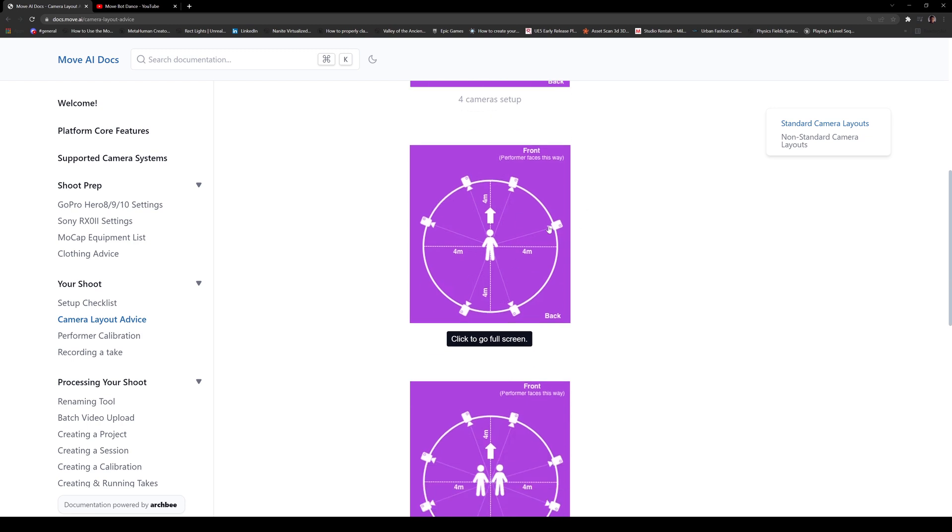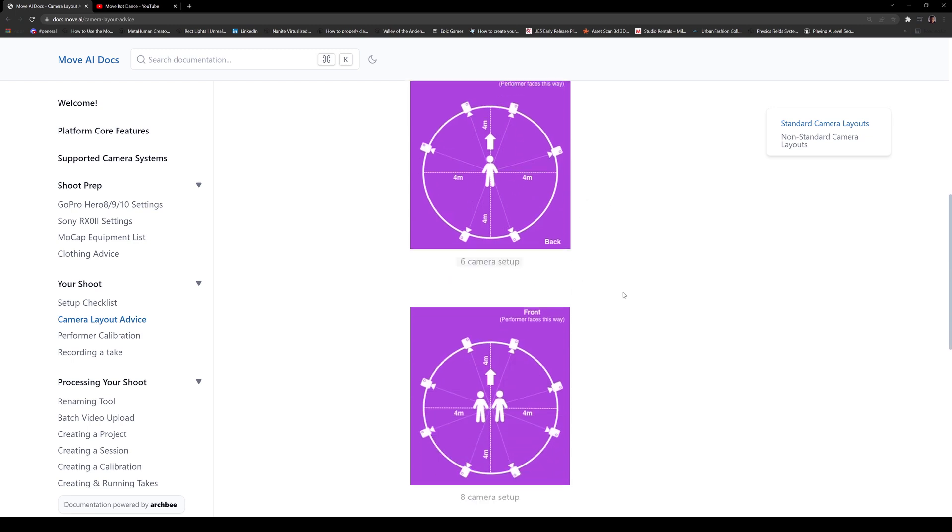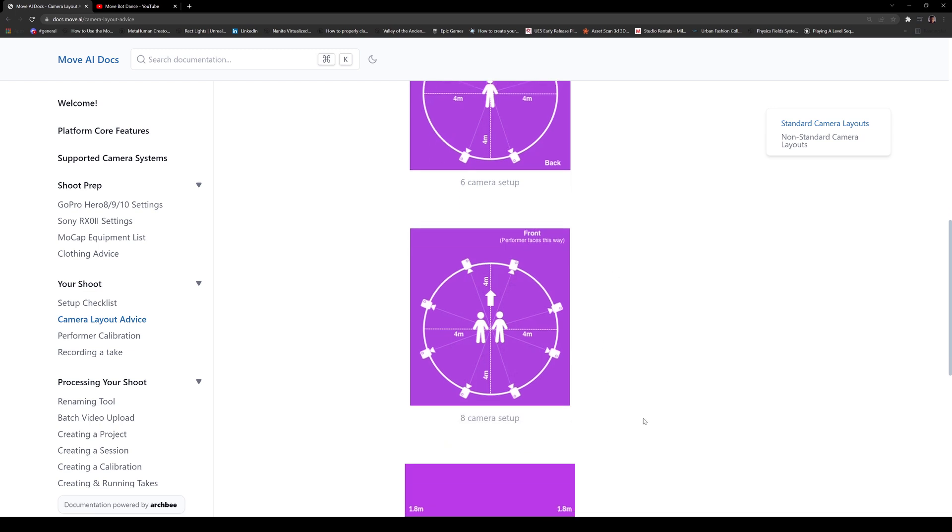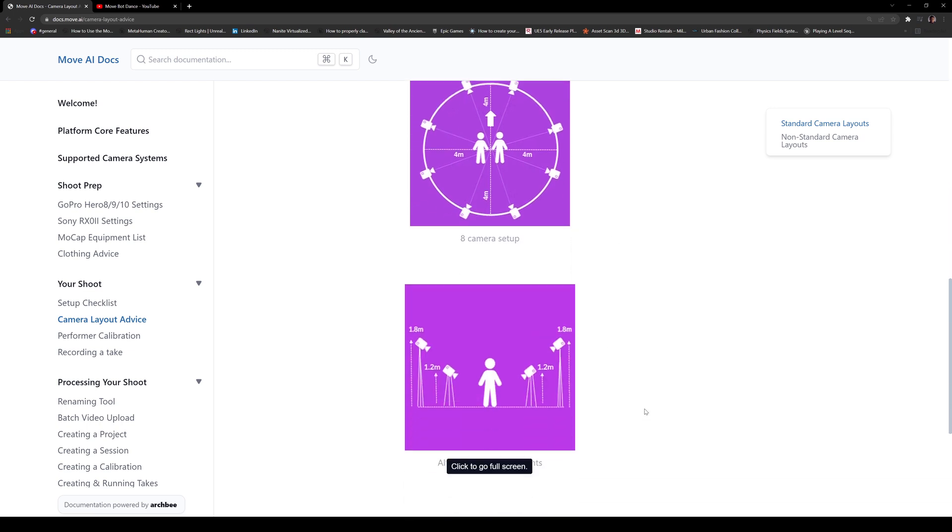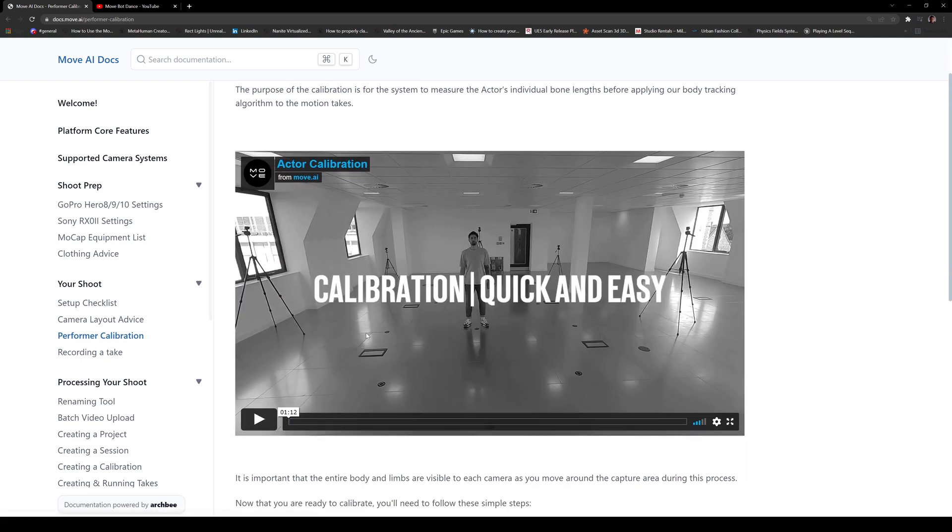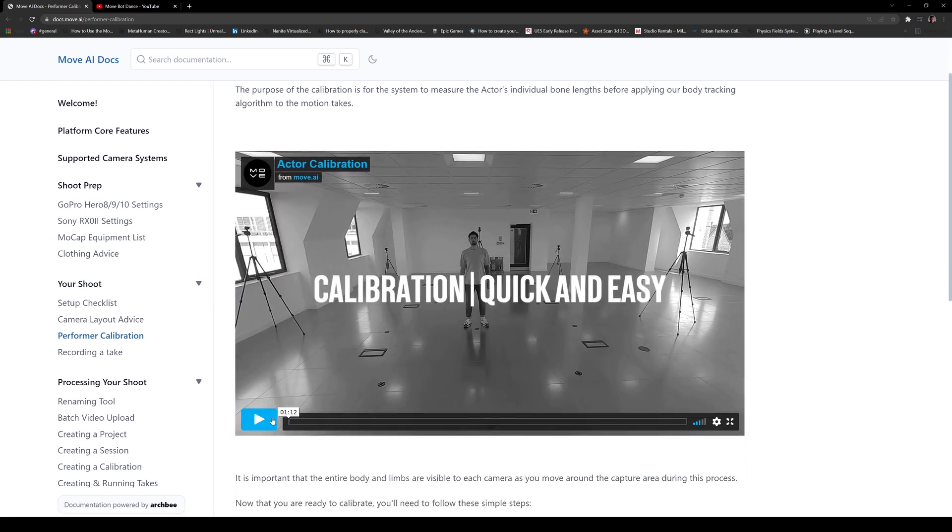I'm going to go to six camera right here. I might try six cameras as well. I'm going to go four and then six. I don't know if I'm going to go eight. Honestly, I don't have enough cash for that. And then again, alternating camera heights. So you can see right here. And if you have a non-standard camera layout, you can contact them. Now here's the calibration. Calibration is kind of cool. And I'll let you watch this.